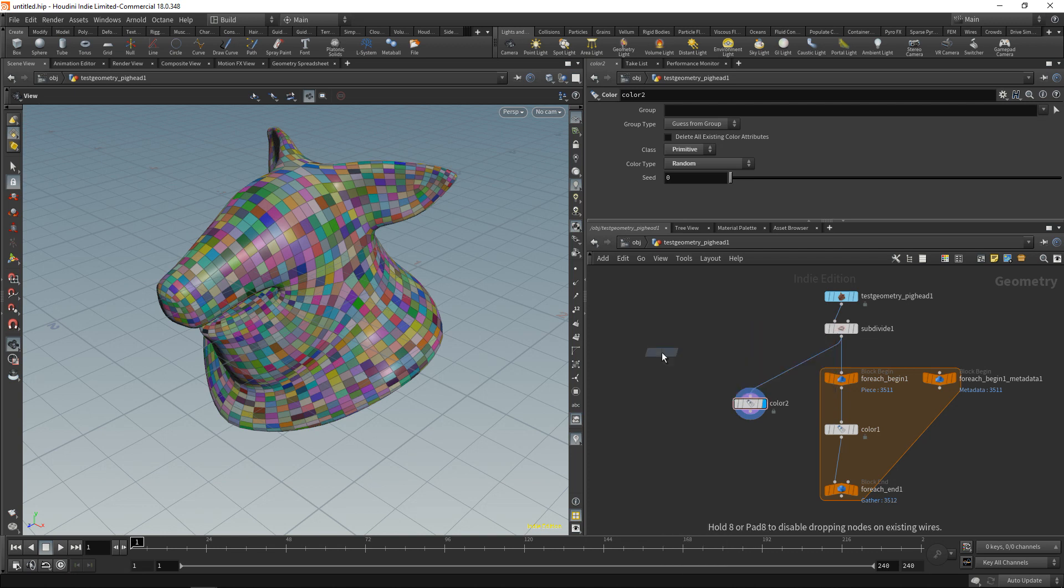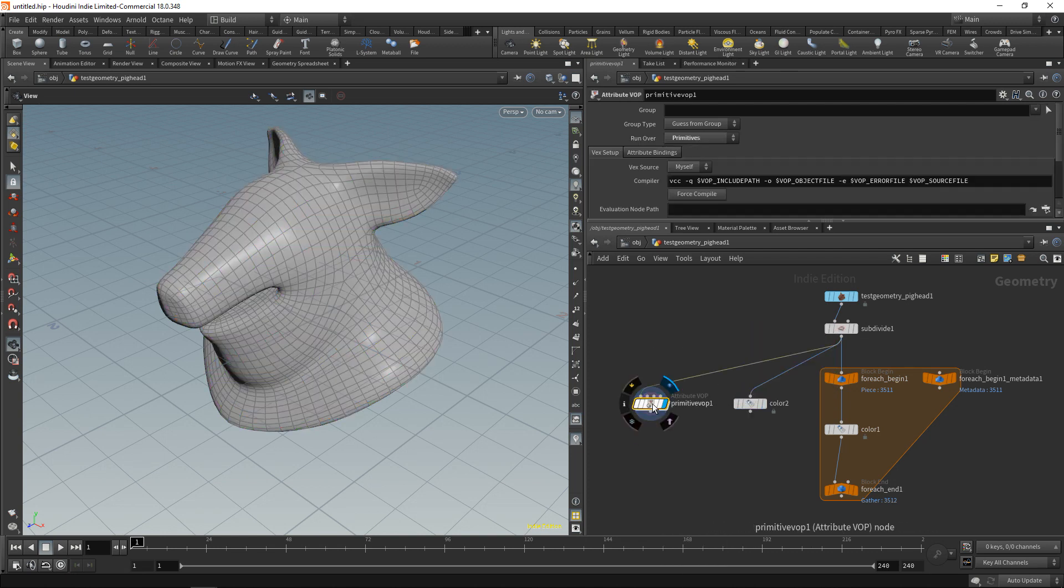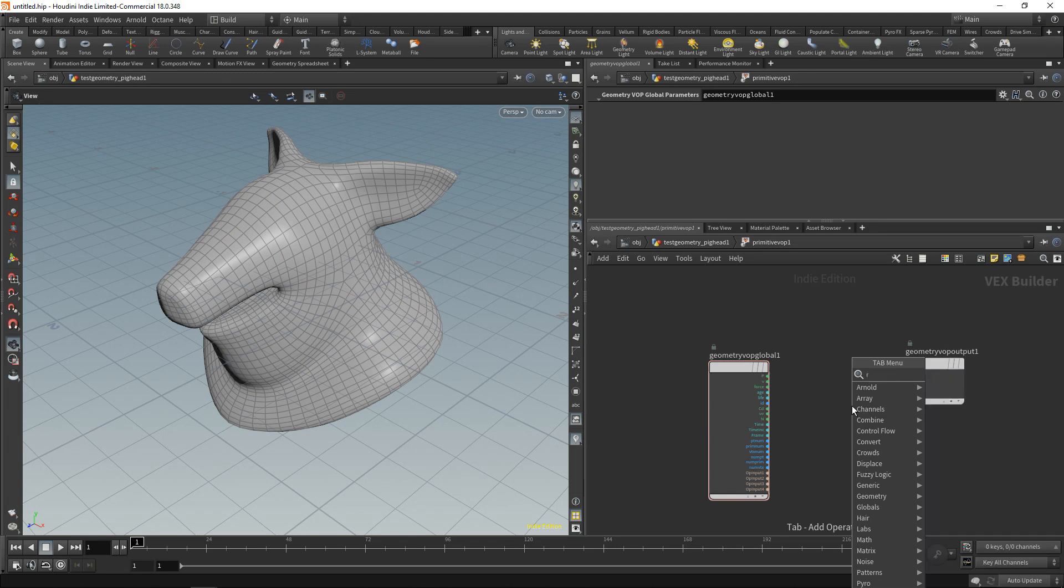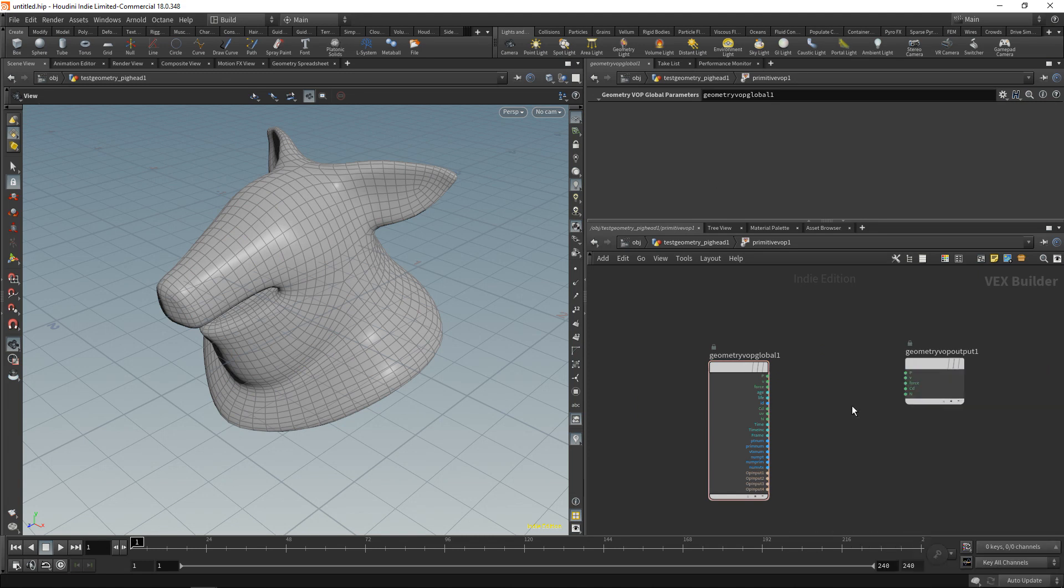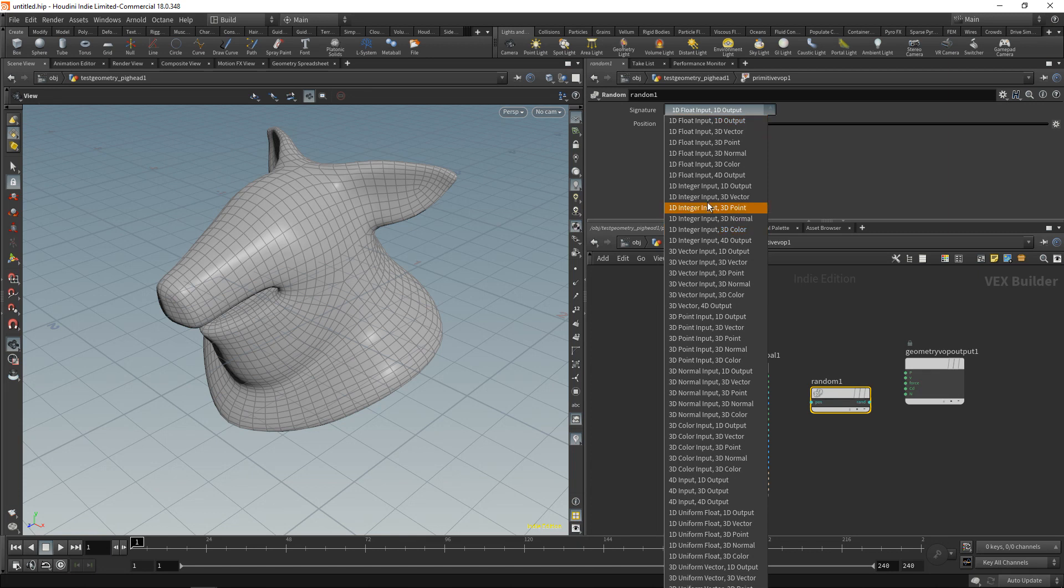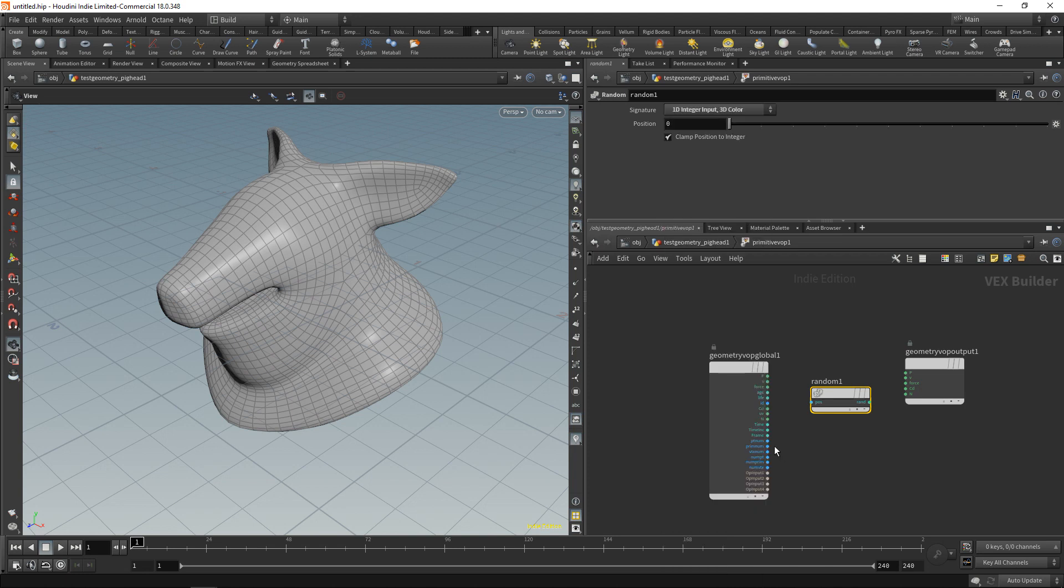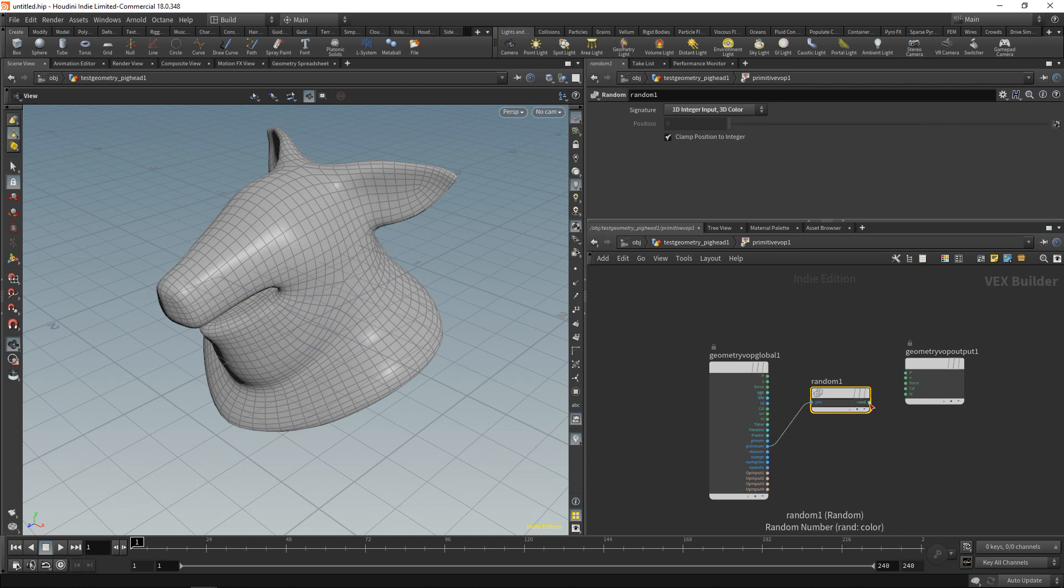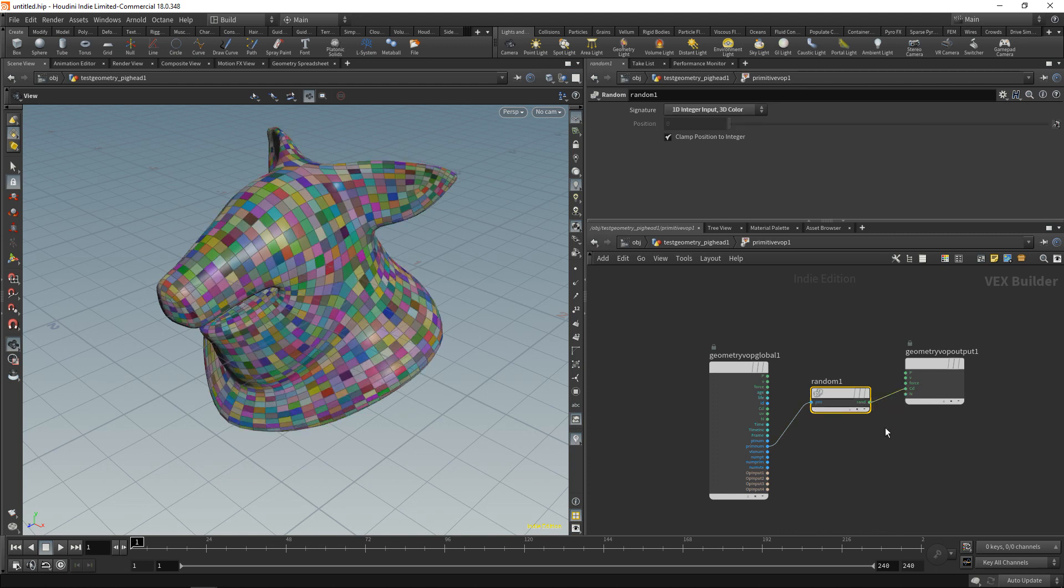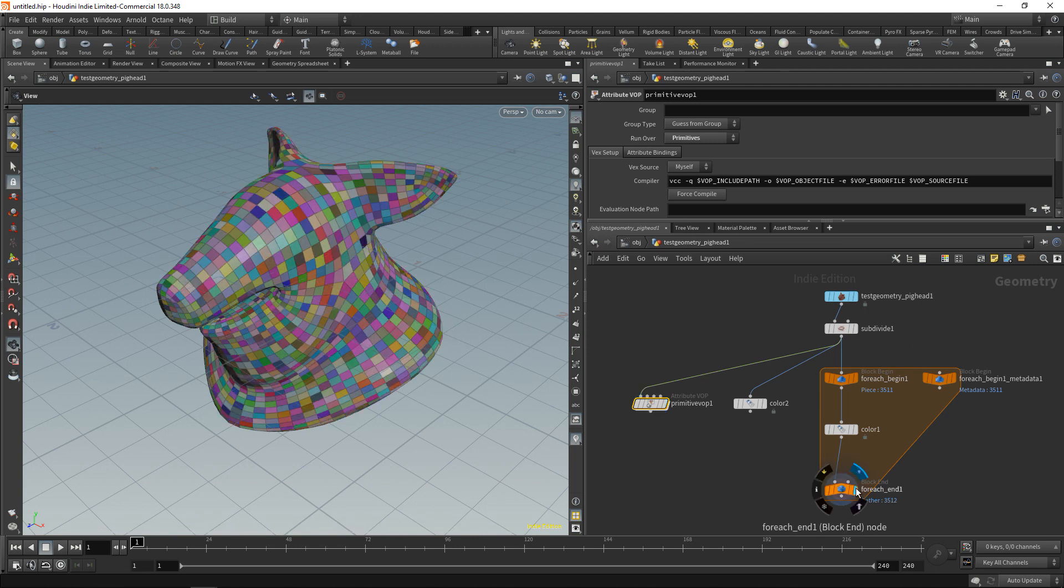And I promised you to do as little VEX as possible, so let's use a VOP here. Just dropping down a primitive vop and building this randomized color in here as well. In this case I want to use my random node here, set it to a 1D integer input that is the primitive number ranging from 0 to 3,511, and we want to output a 3D color. So let's wire the primitive number into the random's input and the output value into our primitive's color diffuse like so. And immediately we're seeing a very similar result—slightly different as the random generator works a bit differently, but close enough.